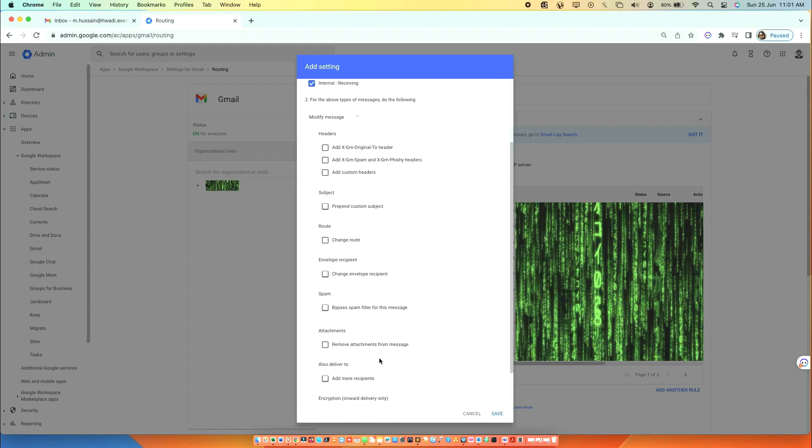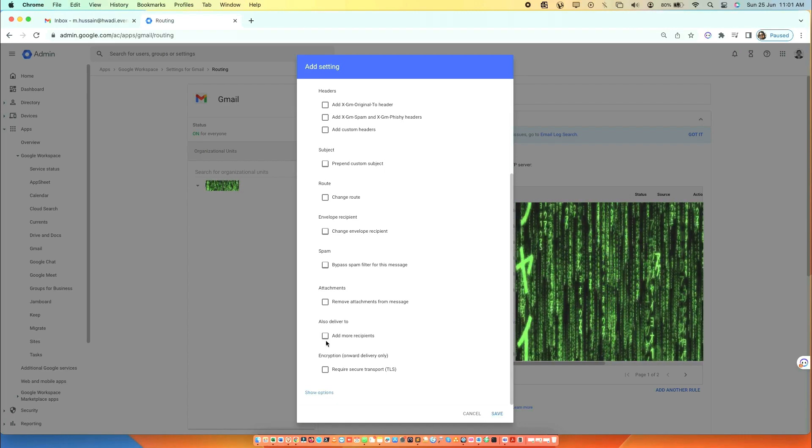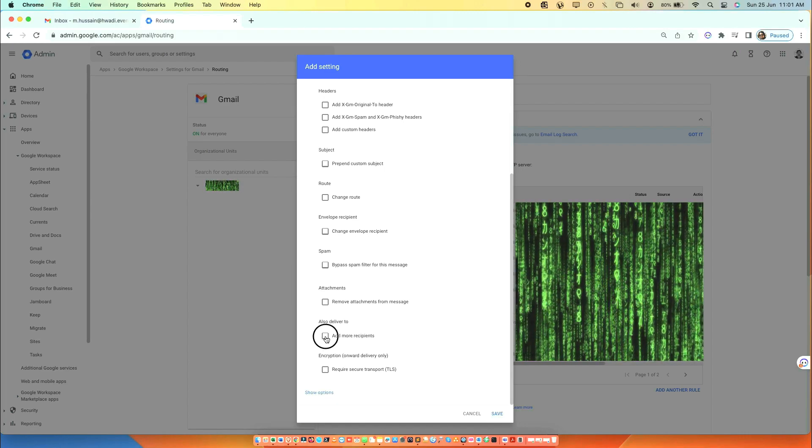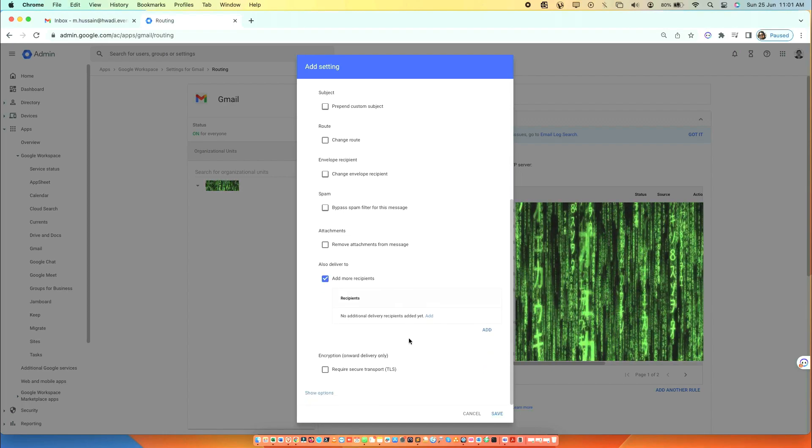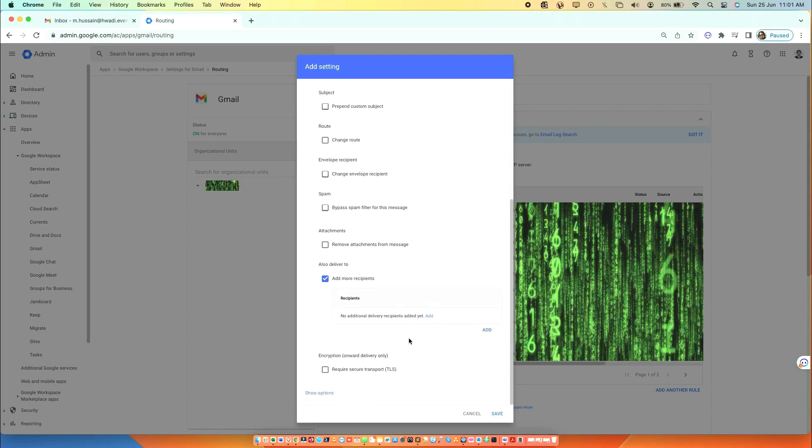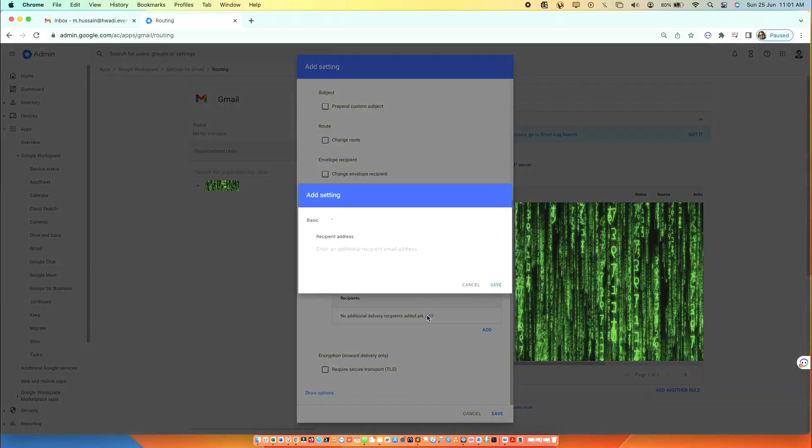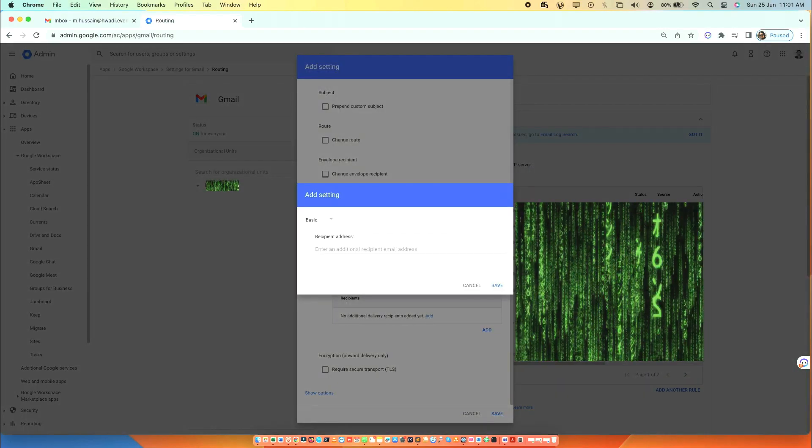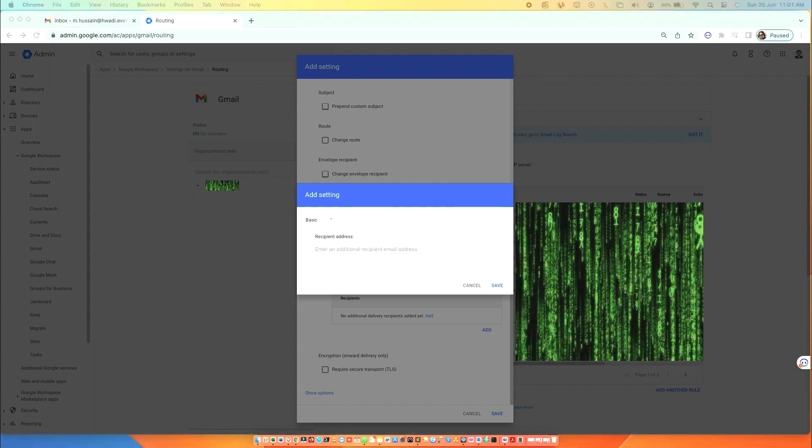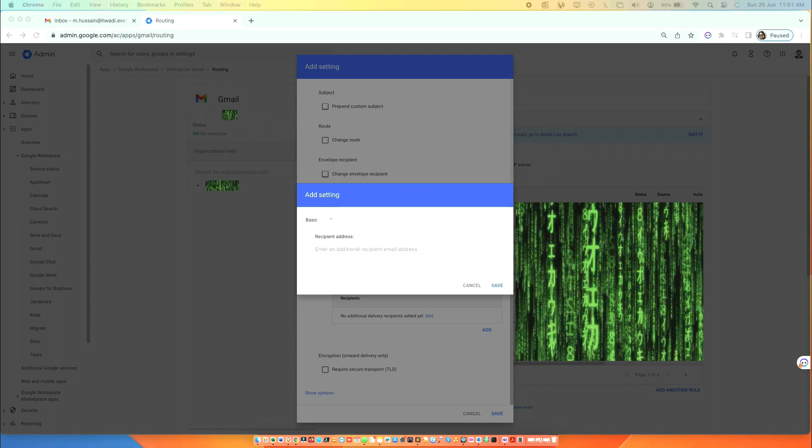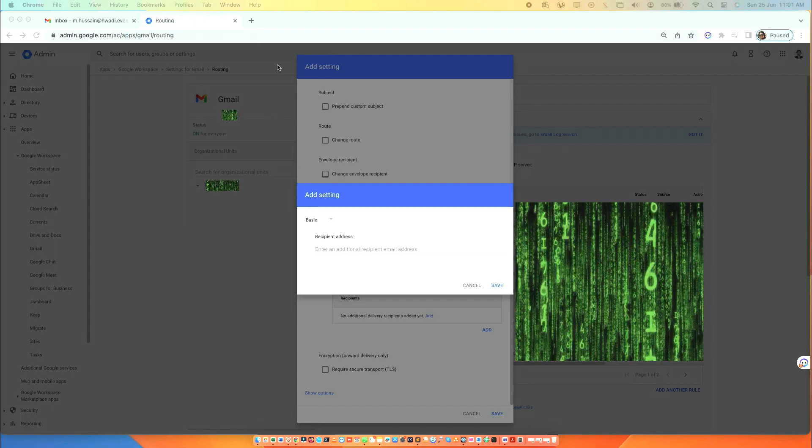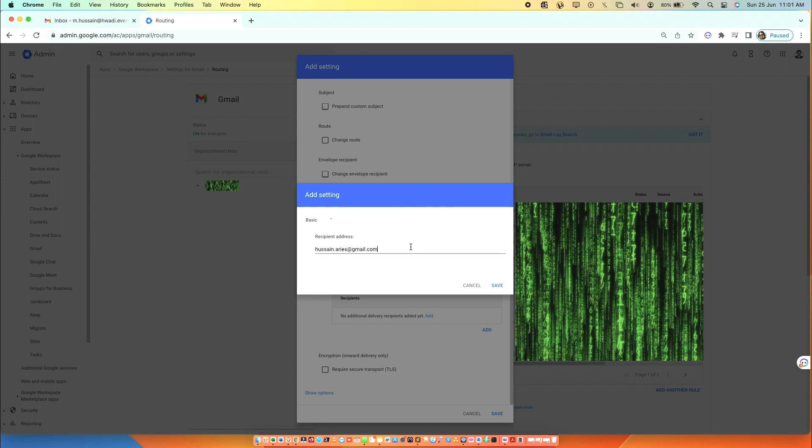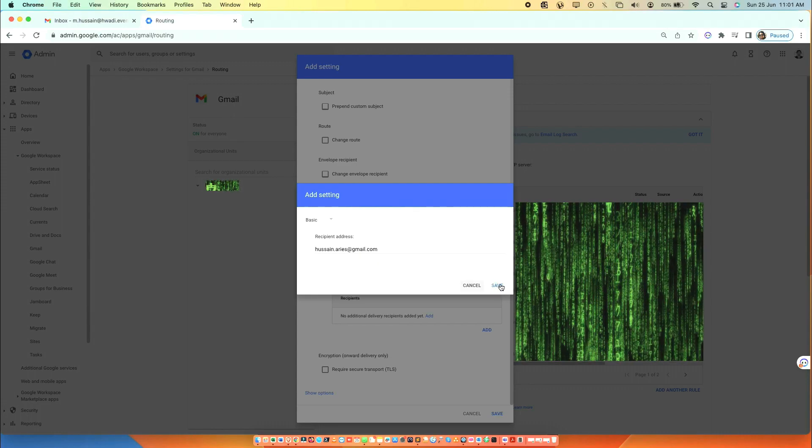Scroll down and click Add More Recipients. Click Add and type the receiver email address, one or more. Click Save.